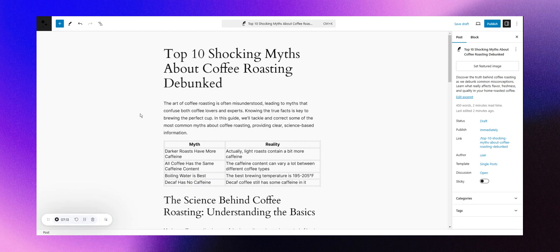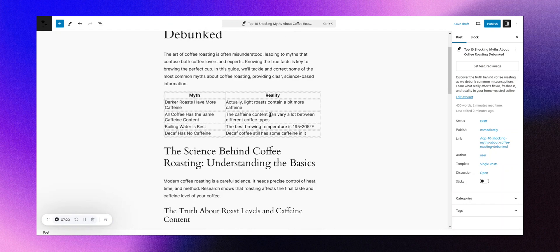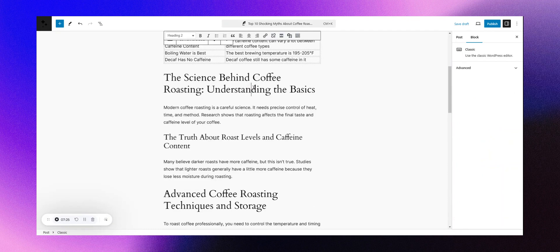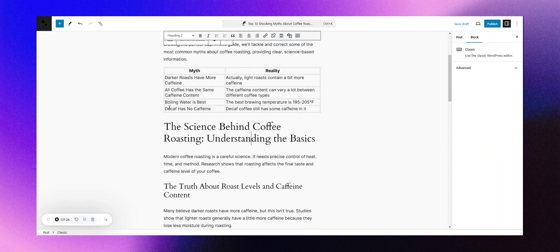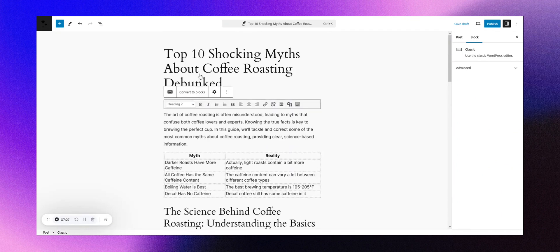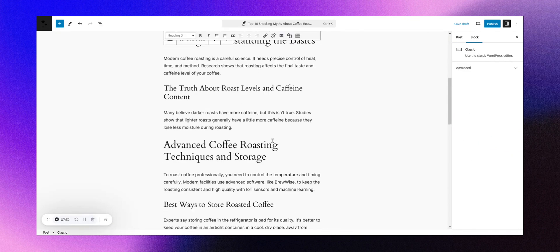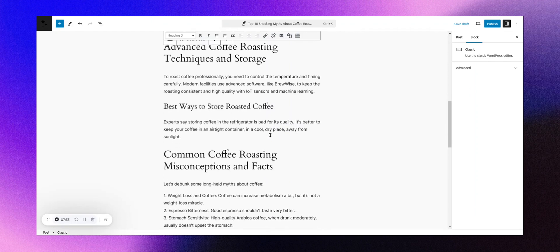Top 10 shocking myths about coffee roasting debunked. It includes an introductory table. The content is organized into sections, each optimized with headers like H1s, H2s, and H3s for better structure and readability.